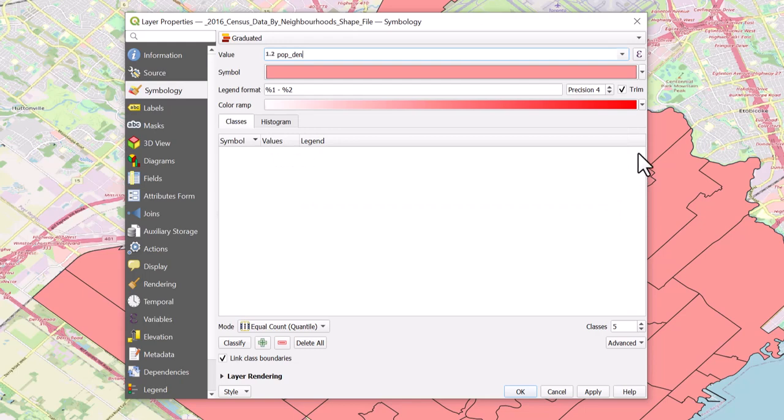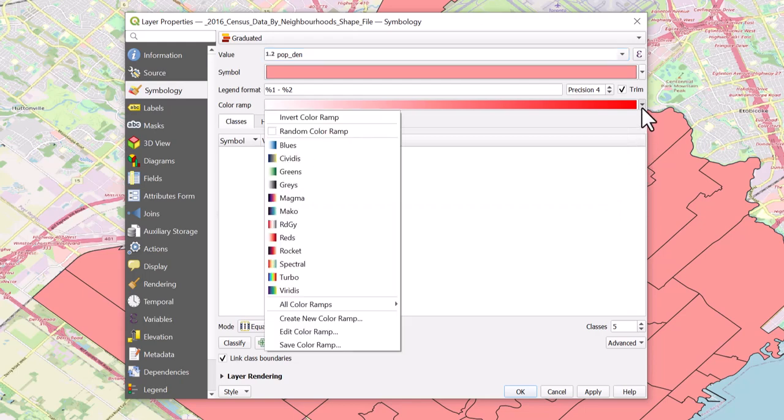For the color ramp, use a ramp that only uses shades of one color. Let's choose blues.